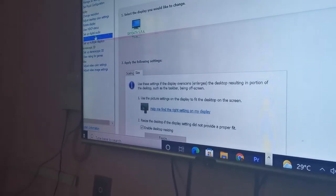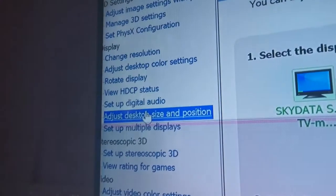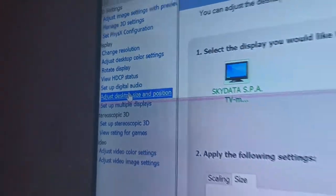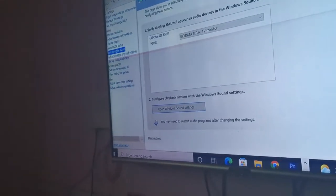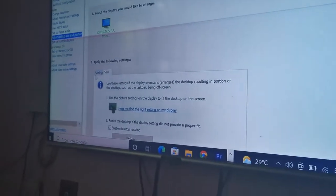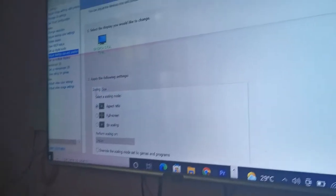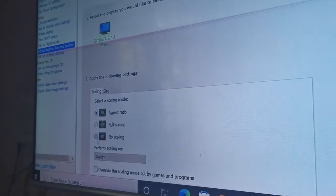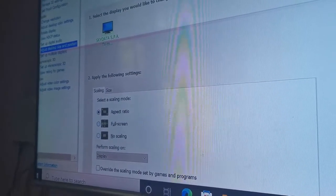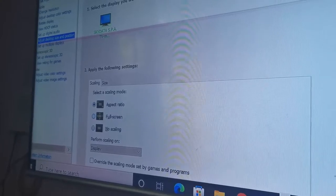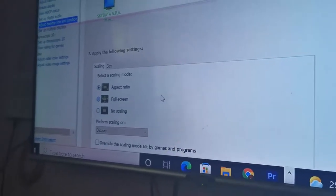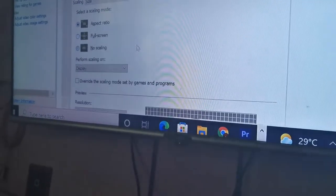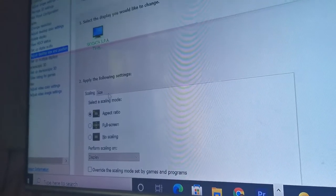And then choose adjust desktop size and position right there. Now if you guys are in scaling, you can try any of these, but if those don't work then go ahead and go to the size tab.